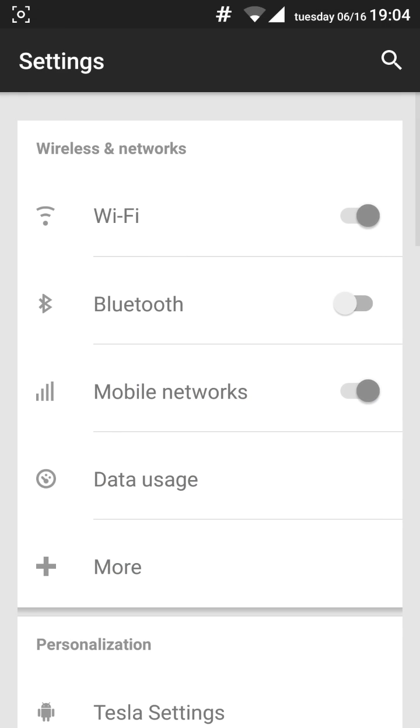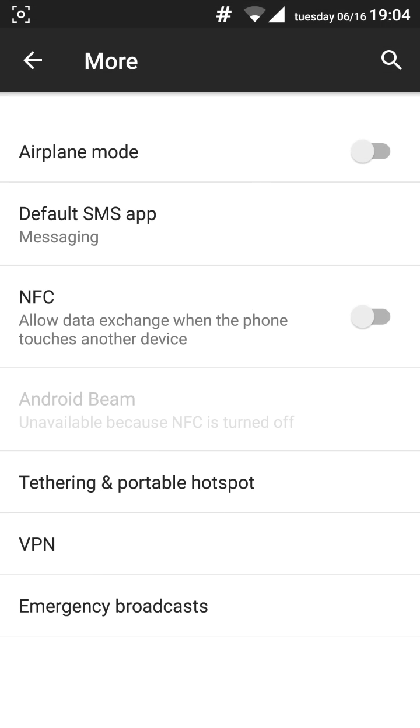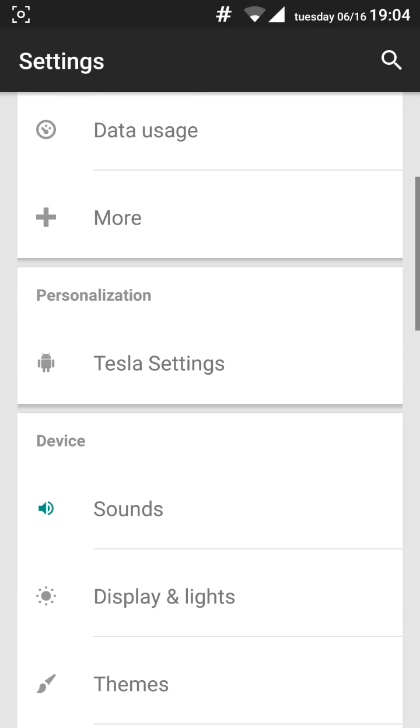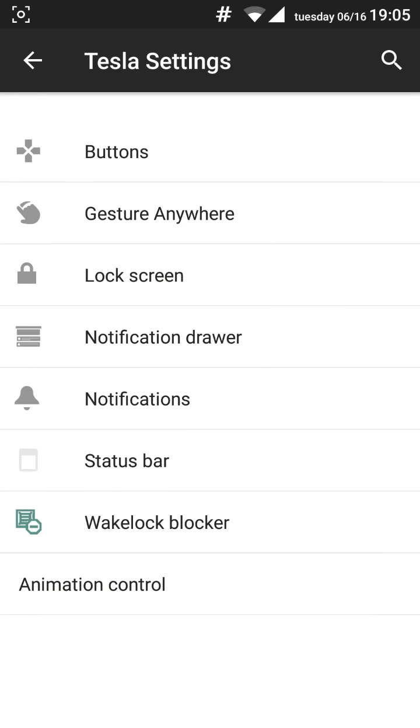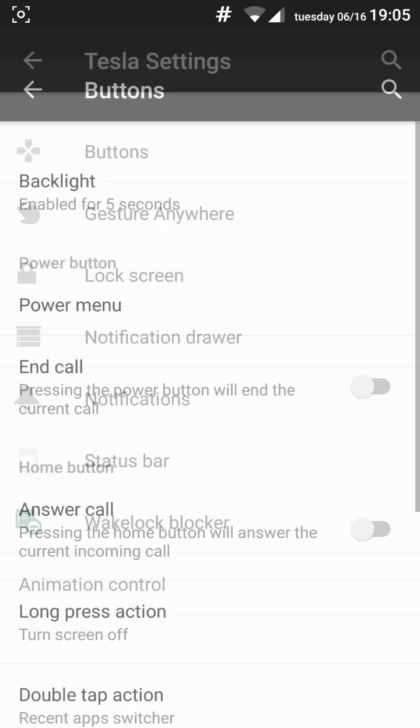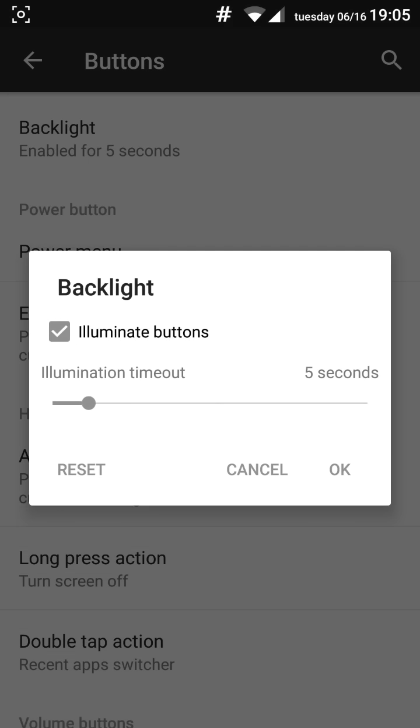And in settings you have the typical stuff for CyanogenMod 12 as well as some added features. And all these added features are in Tesla settings. You will find it here. Let's start from the buttons. You got the backlight option.